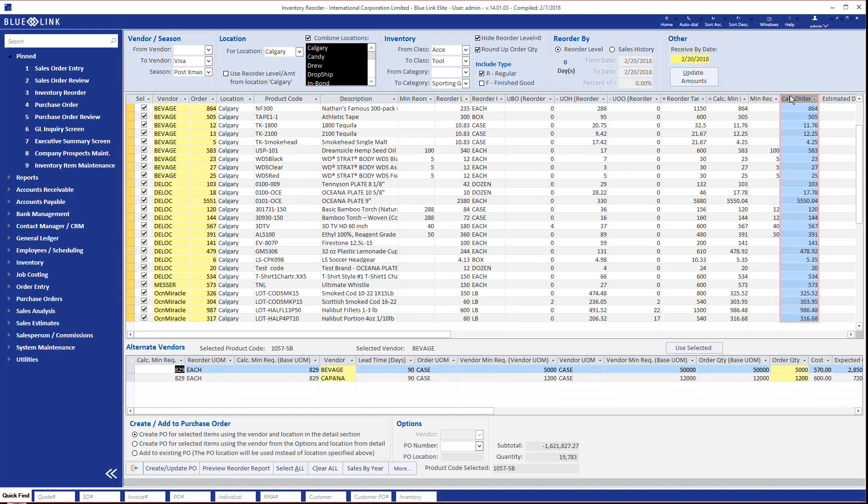It'll give you information such as products that are already on incoming purchase orders, any back orders that you need to fill, and any minimum order quantities that you've set up either at a product level or at a vendor level.